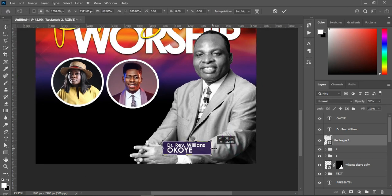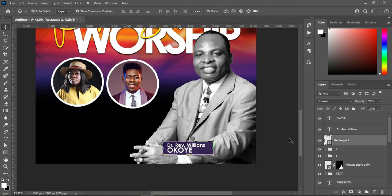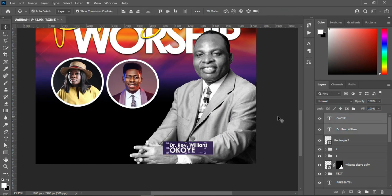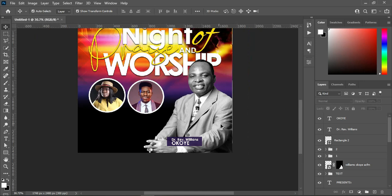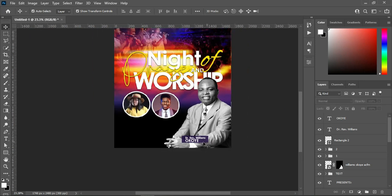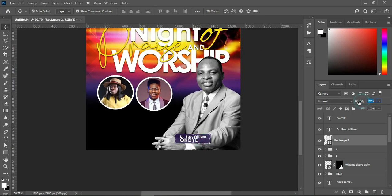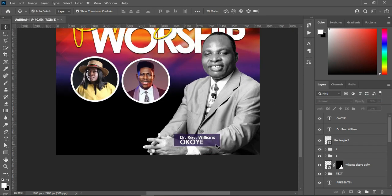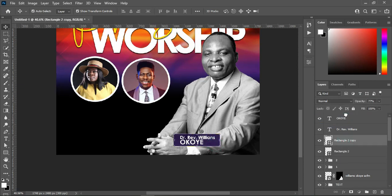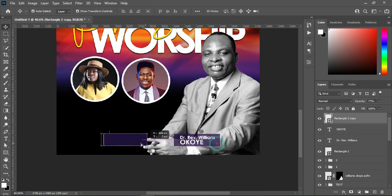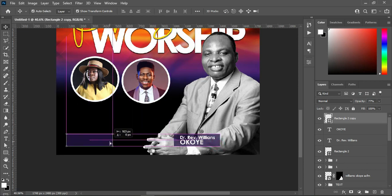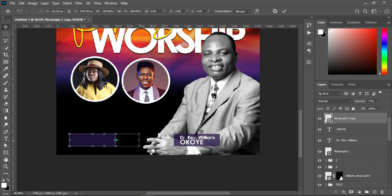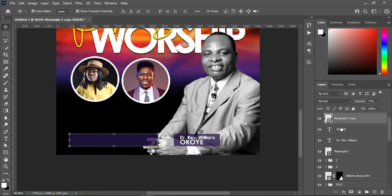Reduce this one. Having done this, I will still reduce the opacity — 77 is okay. Then duplicate this one Ctrl+J, position it over here, and increase the size. I'm going to leave it for now.